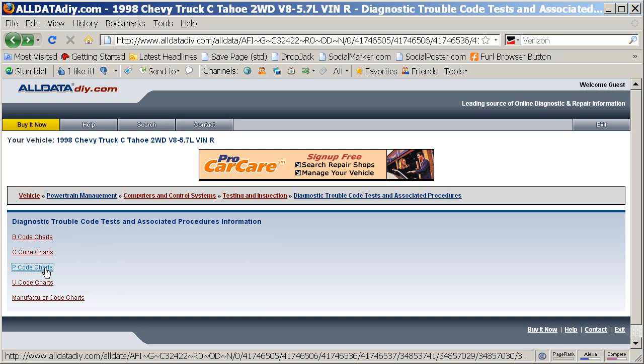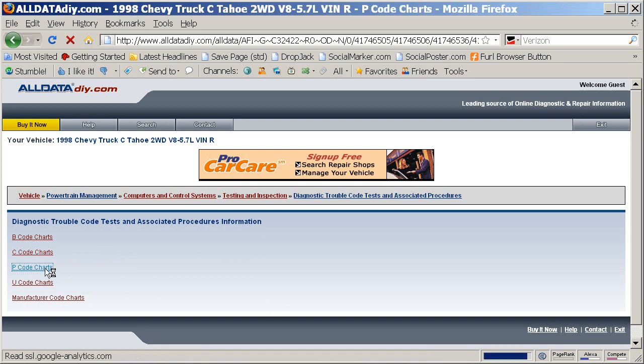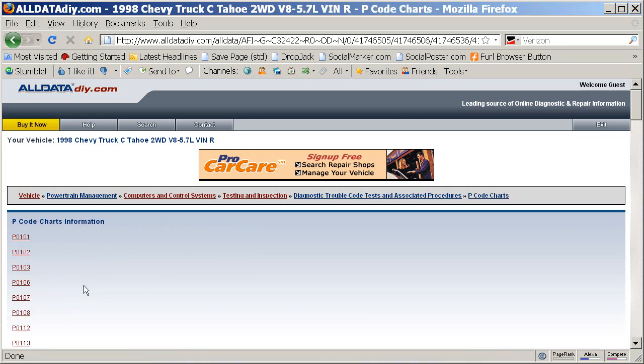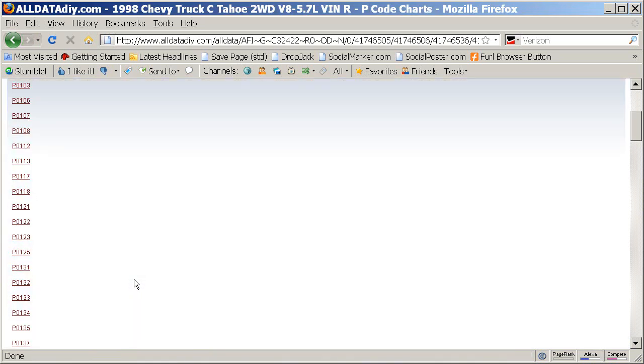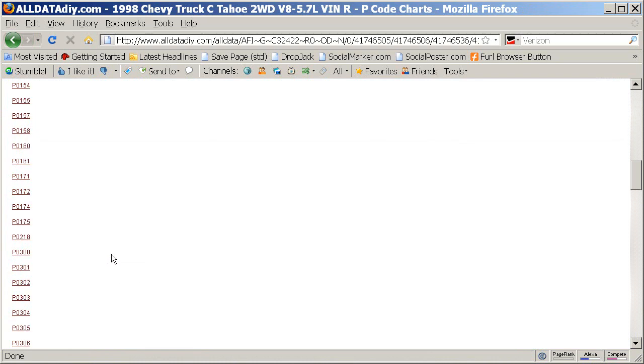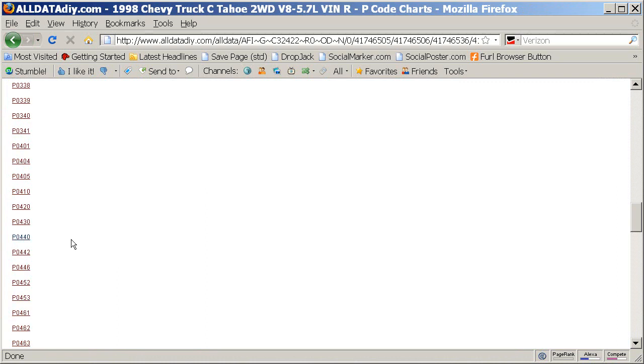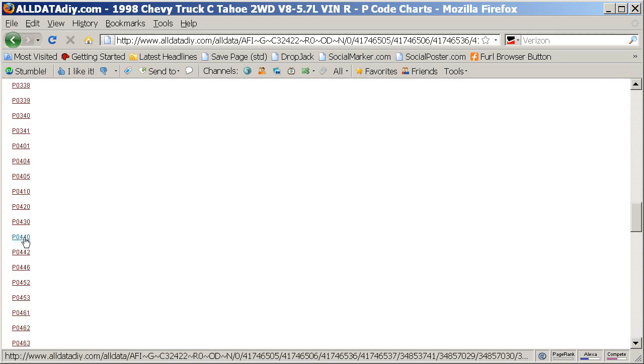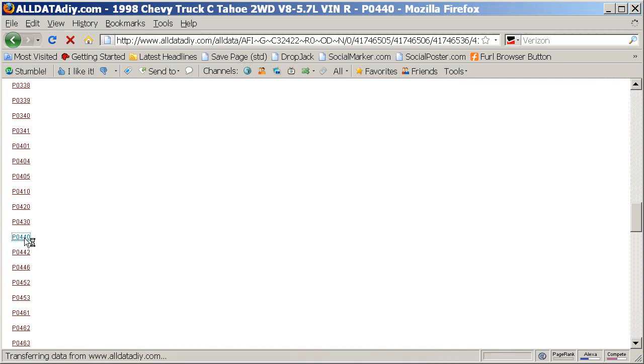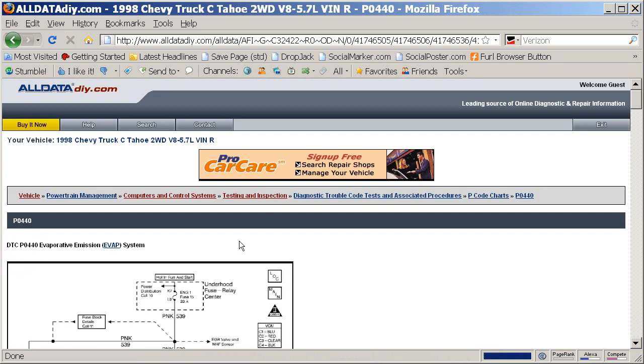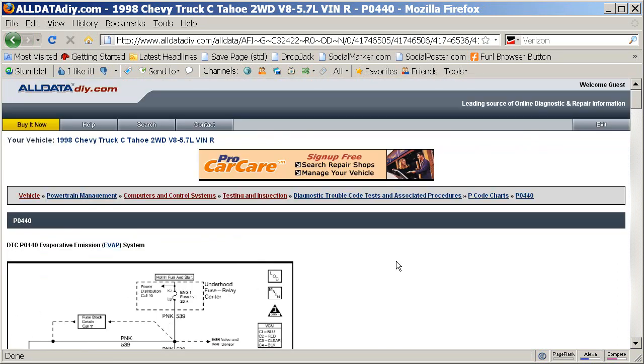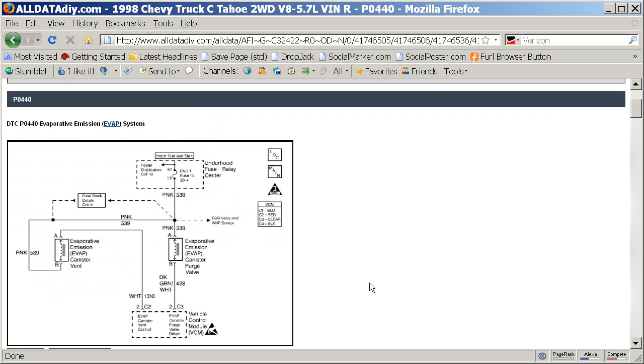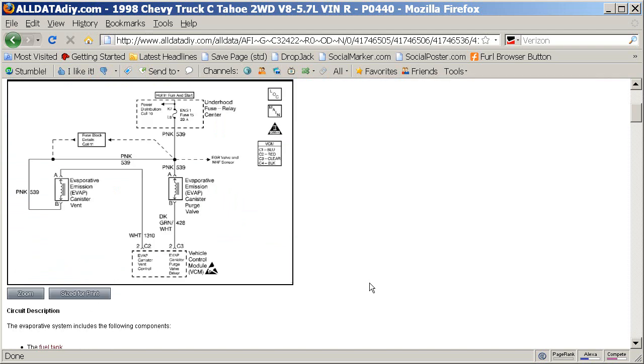Let me go ahead and go back to that information about the code so I can pull a picture up of the circuit. But basically, I heard from a lot of people saying that on modern cars, they will not set the 440 code for a loose gas cap. And I'm going to have to disagree with that because this code will still set if the gas cap is loose.